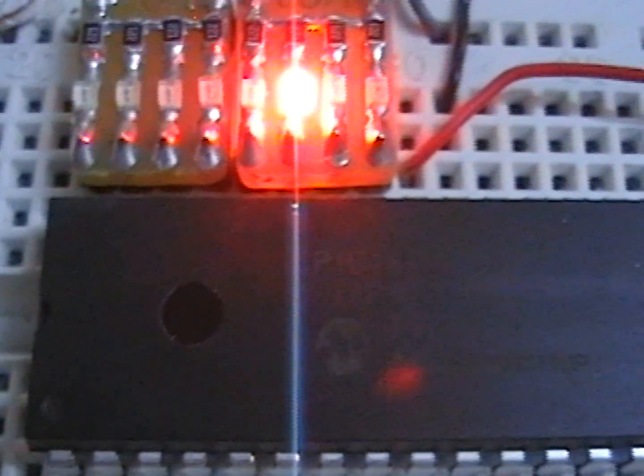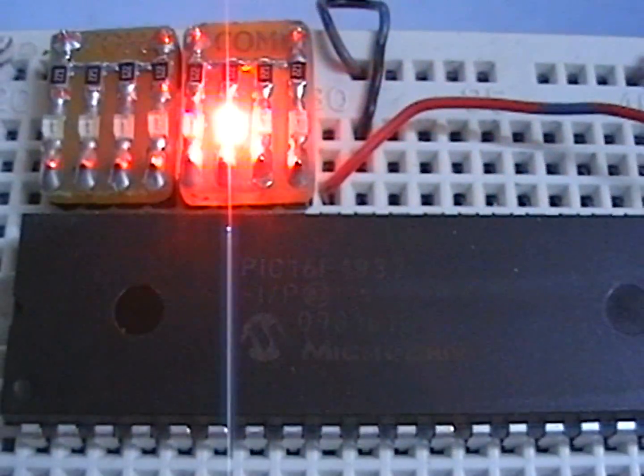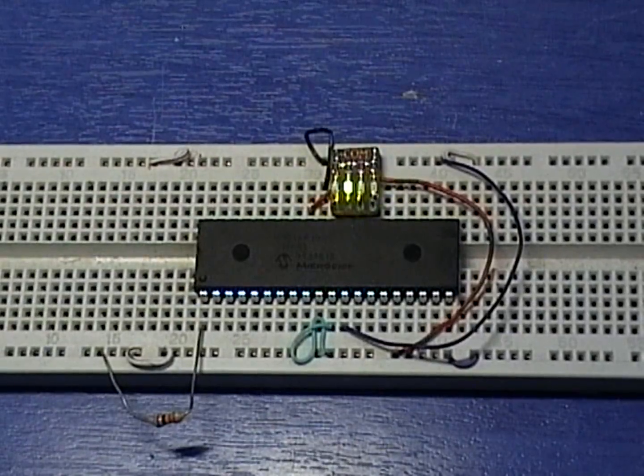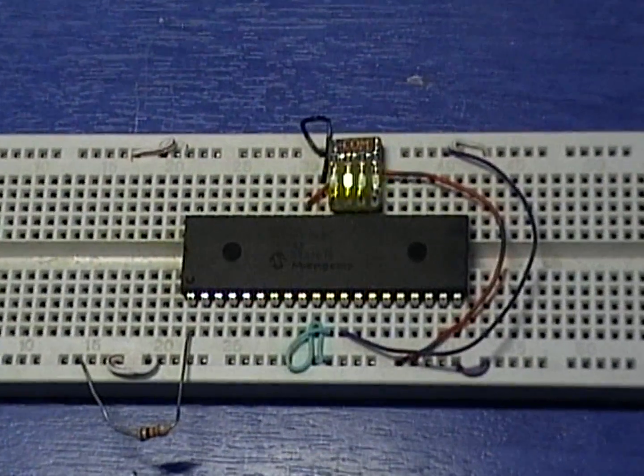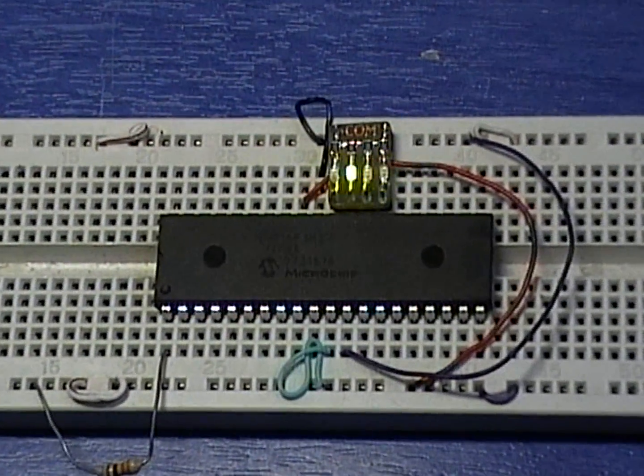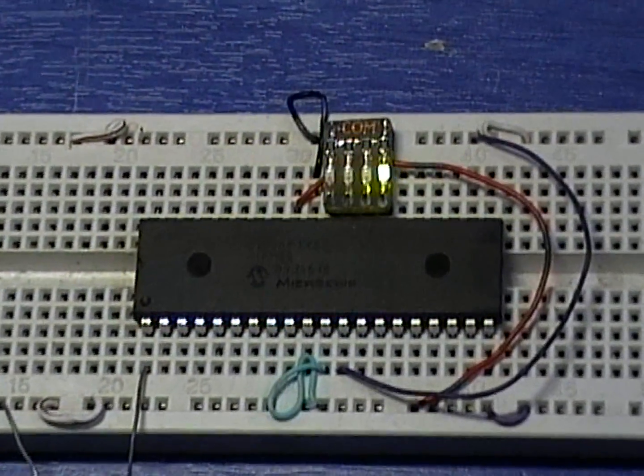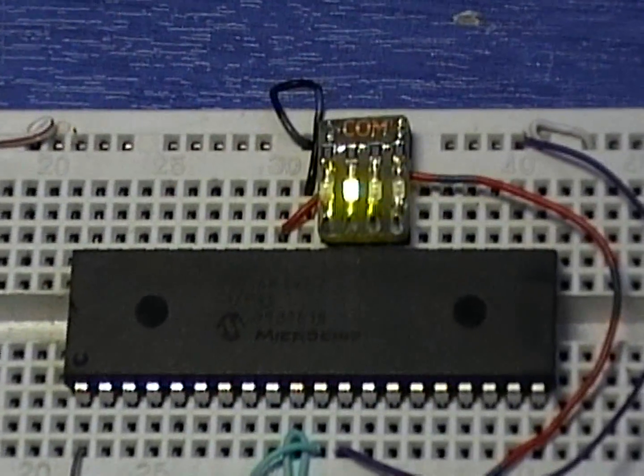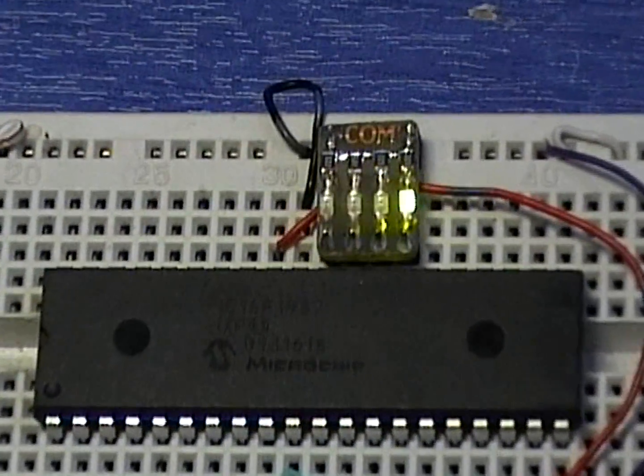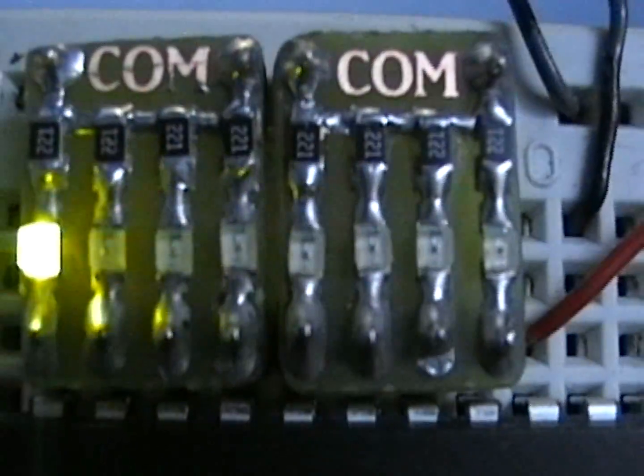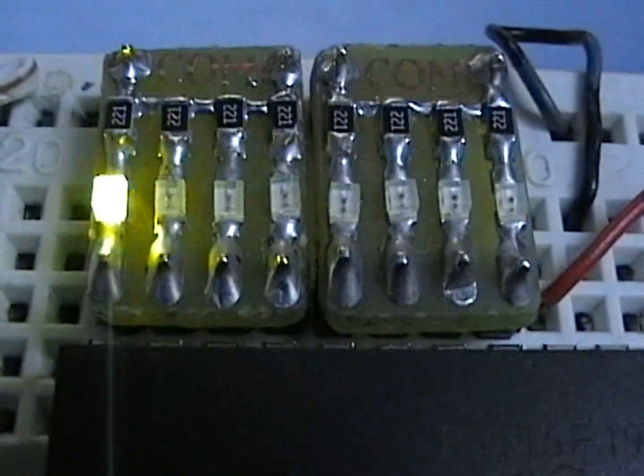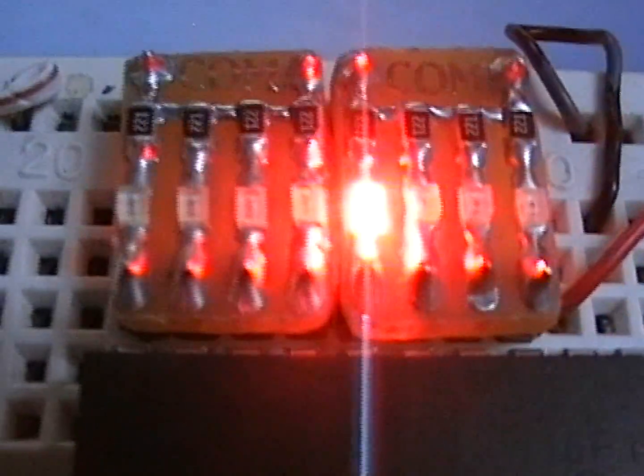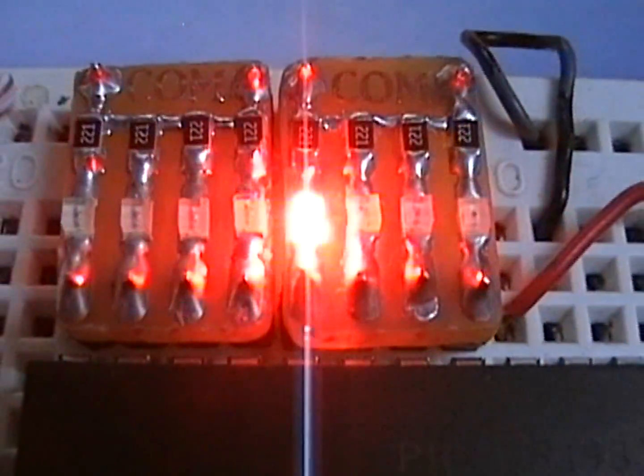This means that the LEDs can be directly connected to the microcontroller output as is without causing any problem and still produce enough light. Thank you for watching this video and don't forget to visit my website for more interesting projects.